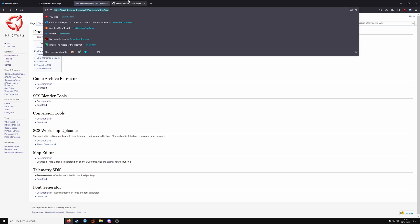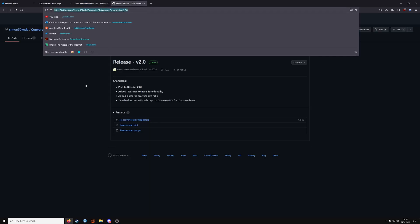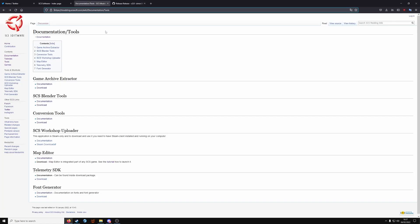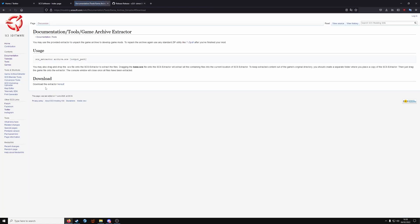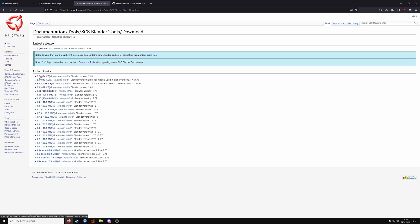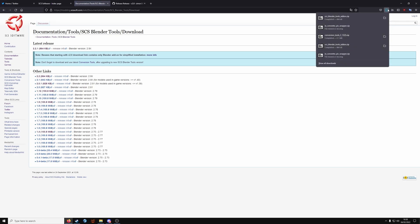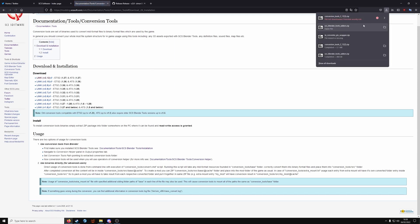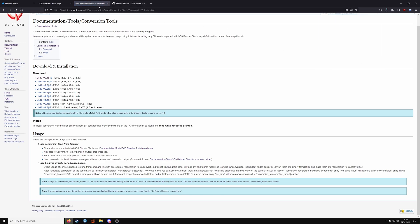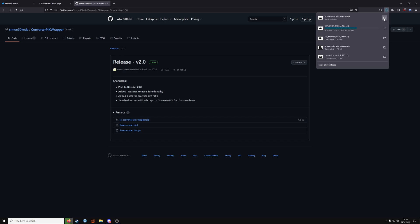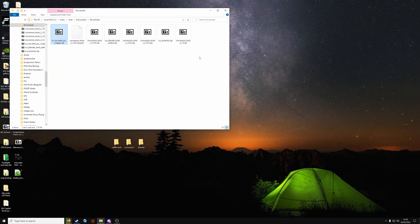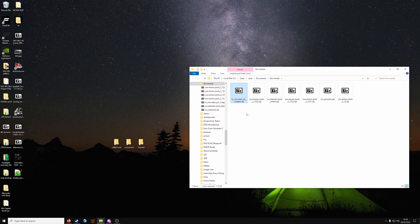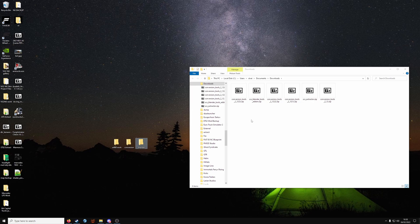I'll leave a link to this page and this page in the description. So on the SCS Modding Wiki, you want to grab the Game Archive Extractor from here. Blender Tools Add-on 2.2 and Conversion Tools 2.12. If it comes up with a risk, just click Allow. And lastly, IO Convertix wrapper. So you want to take your Convertix wrapper zip and drag it into the Blender folder. As well as the Blender Tools Add-on.